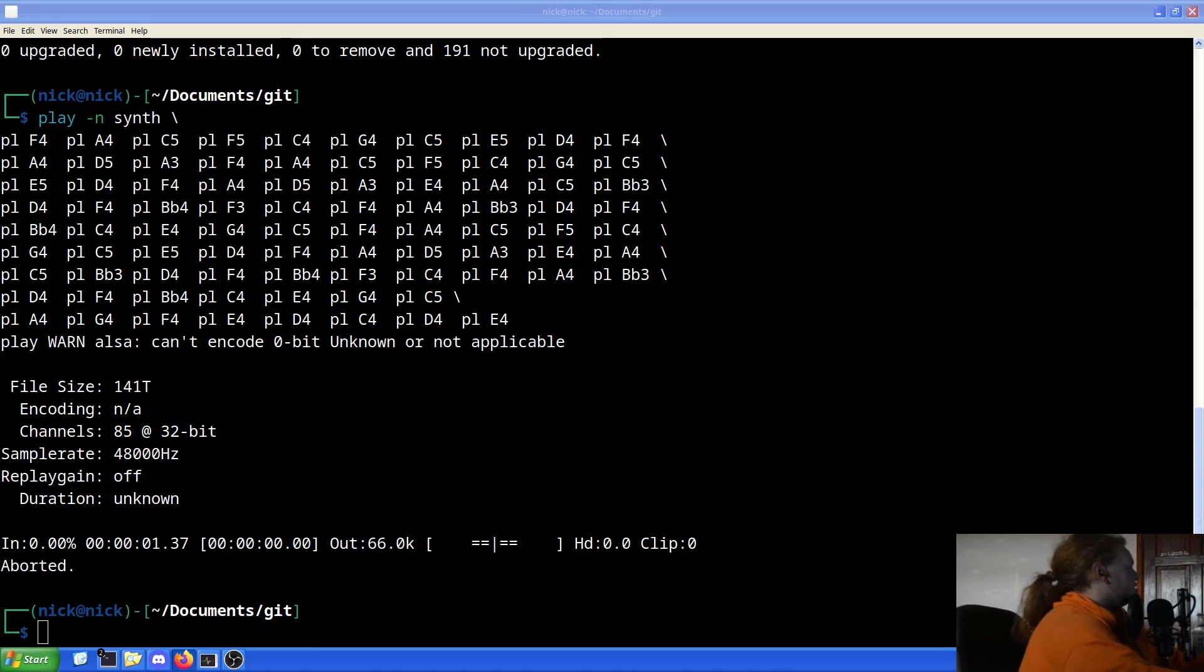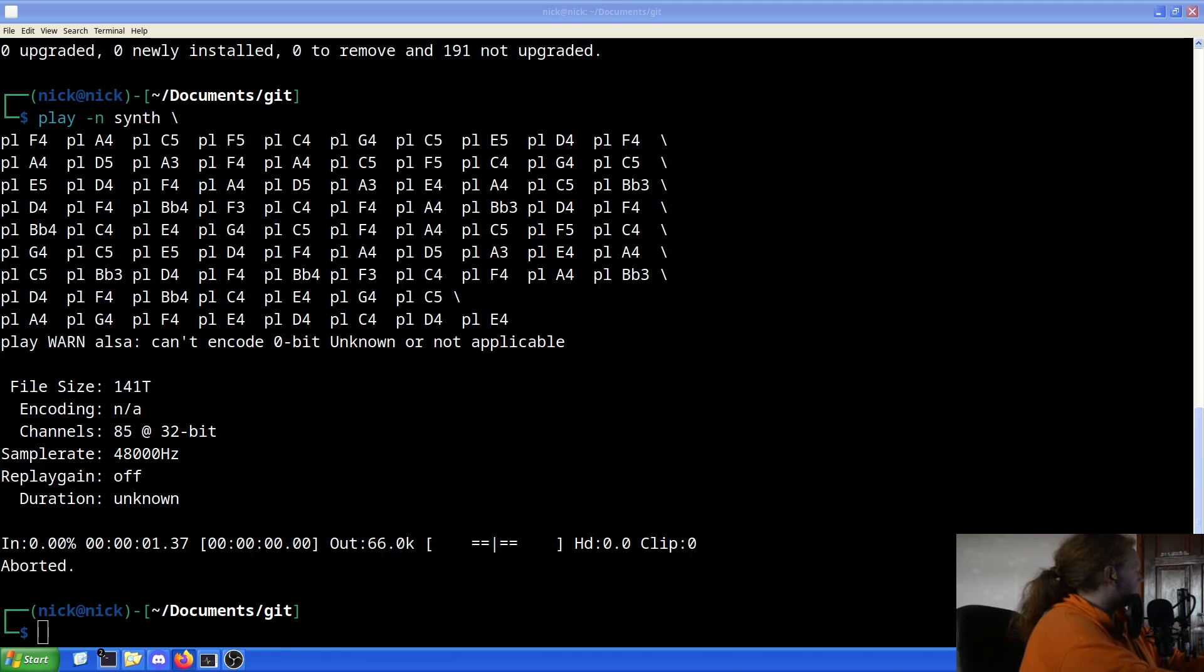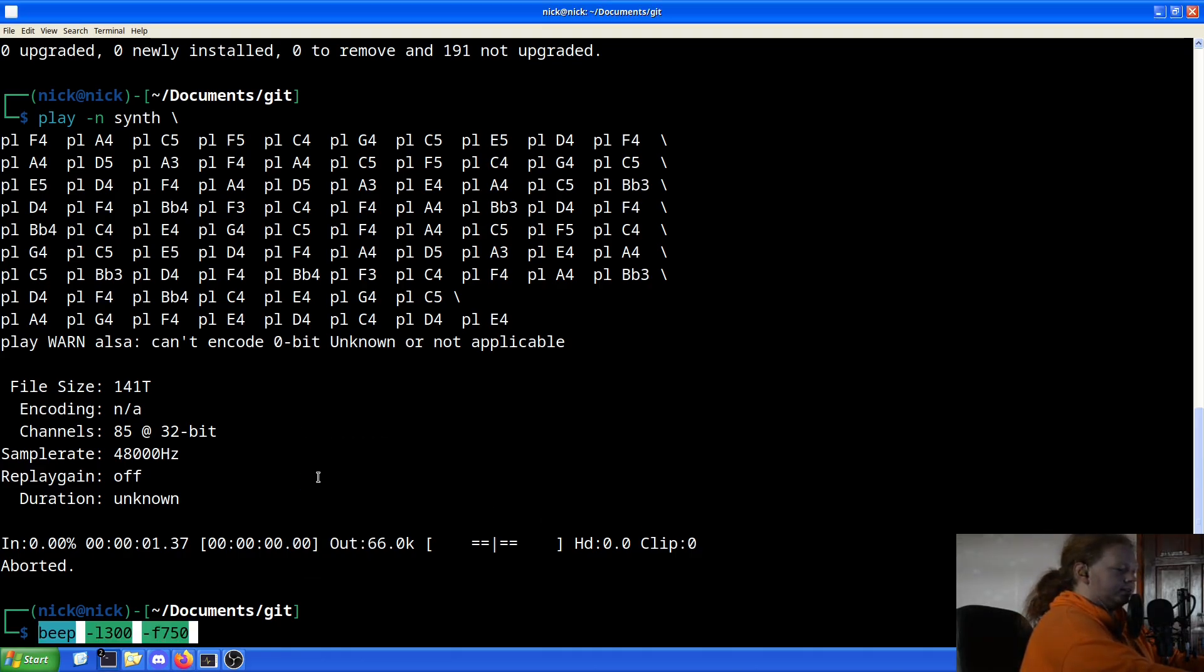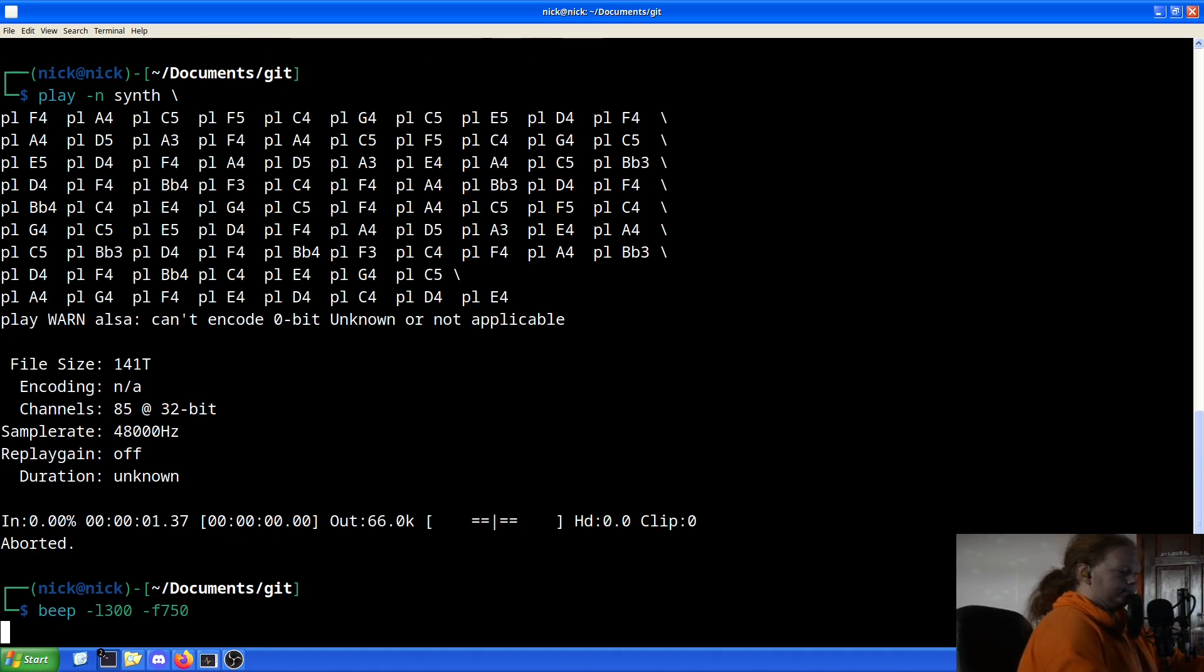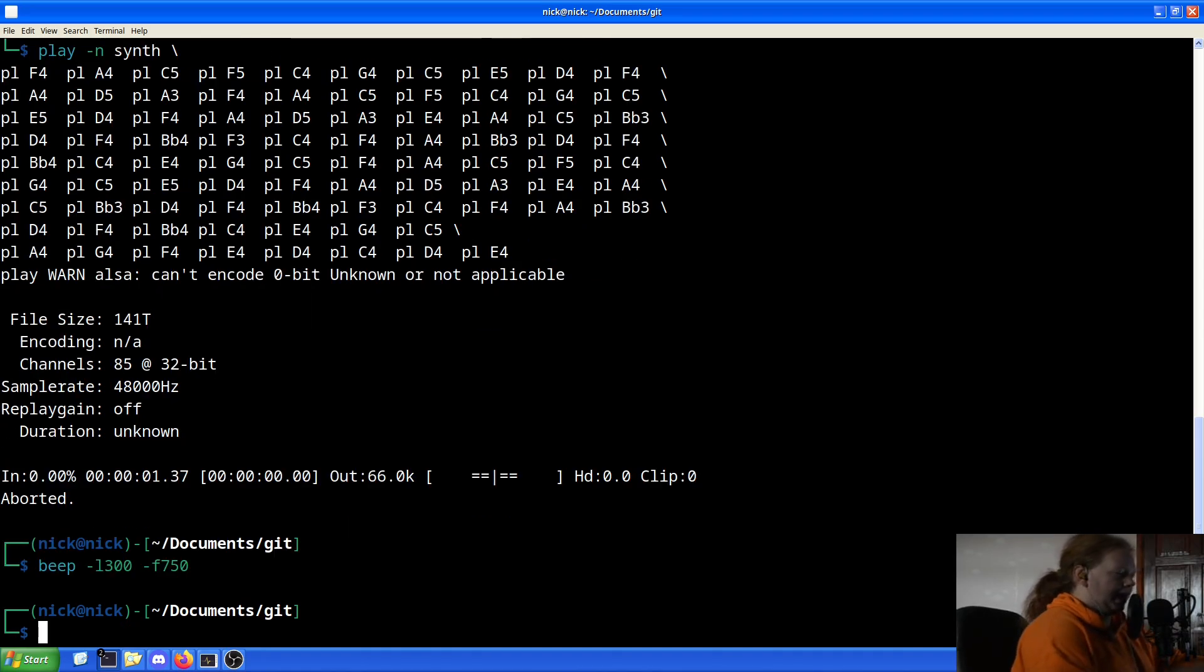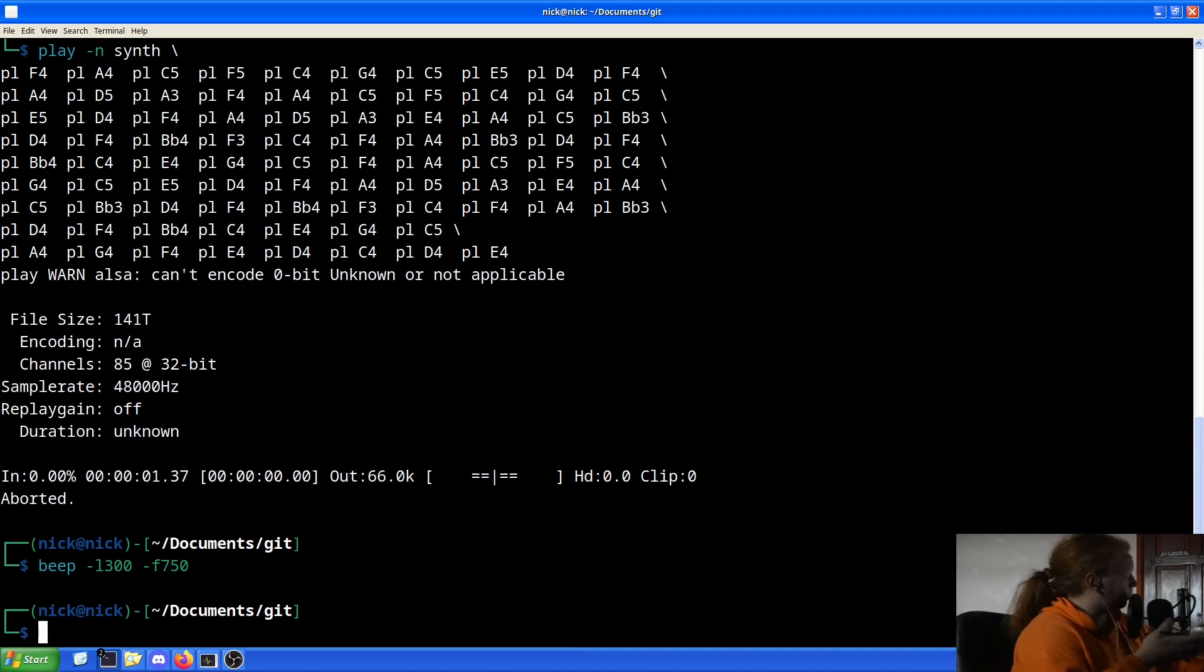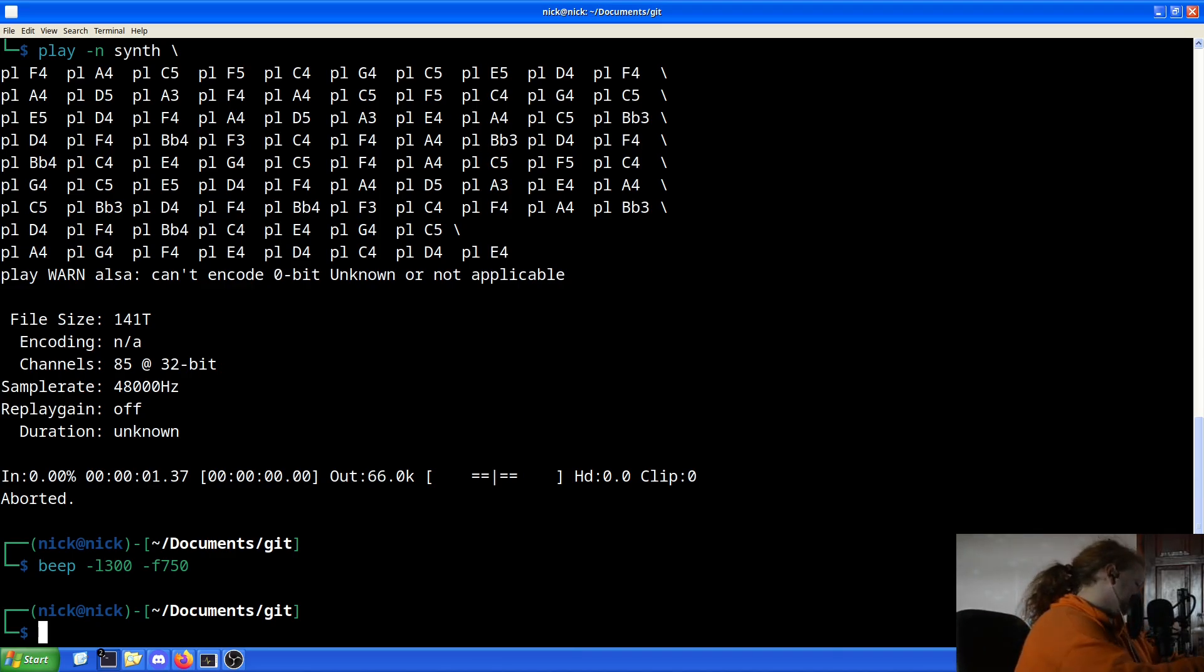So if we just did a quick little beep test, we'll just do a quick tone. Now in this case, what we're doing here is the L stands for the length and the F is the frequency. So for example, we can have it be a frequency of 75 hertz, and that's in milliseconds.